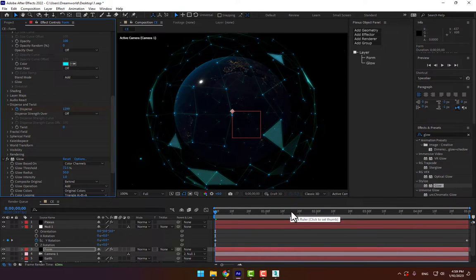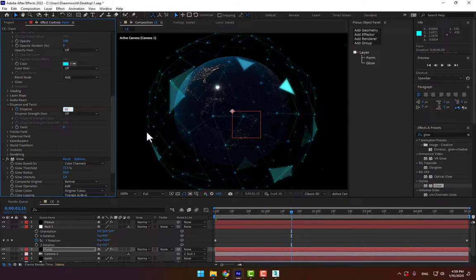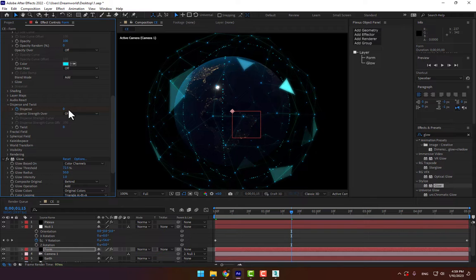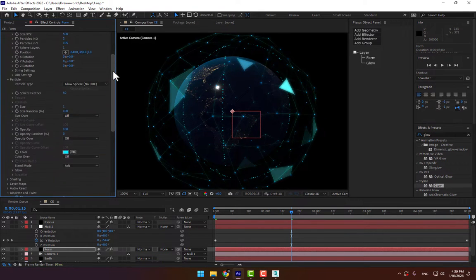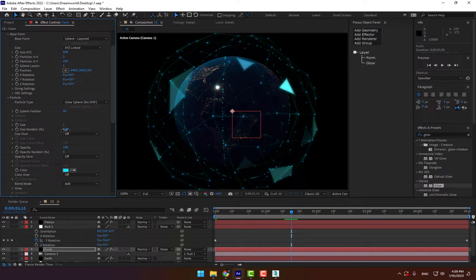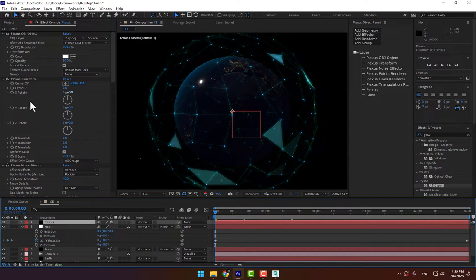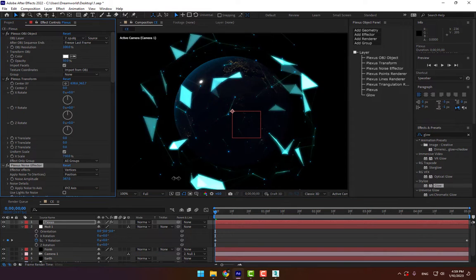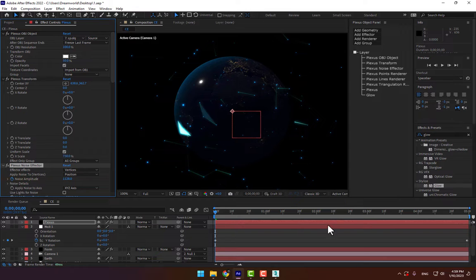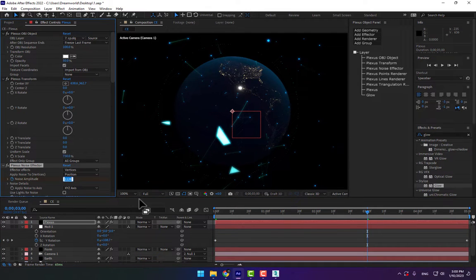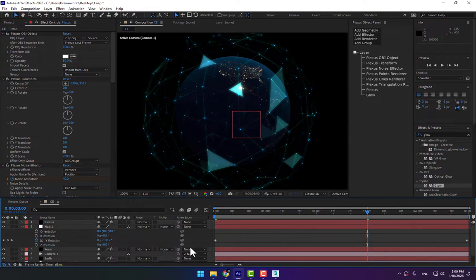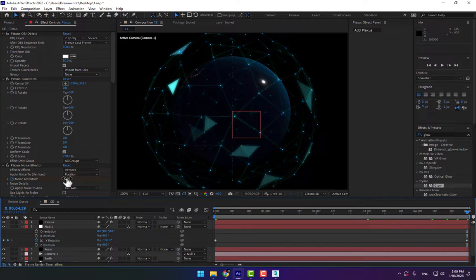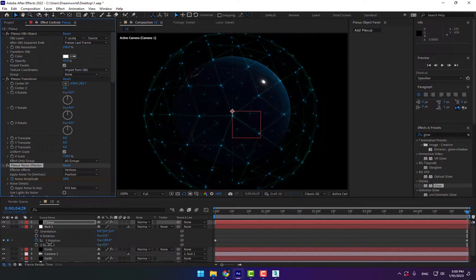Set a stopwatch, go to 1 second 15 frames, make the disperse value 50, then change it to 0. Bring down the size of the Form. Now animate the Plexus — select the Noise effector, set a stopwatch at frame 40, go to 3 seconds and make it 40, then go to 5 seconds slowly changing the screen.